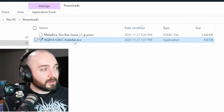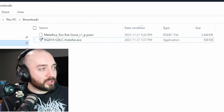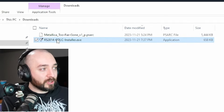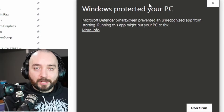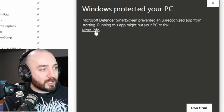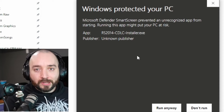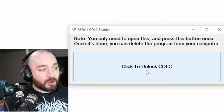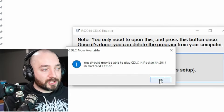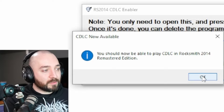Once you have the file downloaded, you're going to find where it downloaded onto your PC. If you're using Chrome by default, it goes to your downloads directory. The next step is very simple: you're going to double-click the RS 2014 CDLC installer.exe. Most likely Windows is going to warn you about it — you're going to click More Info and Run Anyway. I guarantee that this is safe. The CDLC patch installer will give you a prompt; click to unlock CDLC. And now it says you should now be able to play CDLC in Rocksmith 2014 Remastered Edition. Now that the patch is installed, you're ready to go.